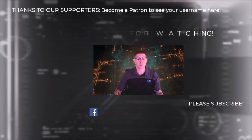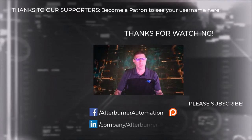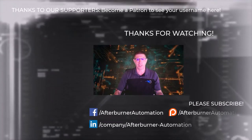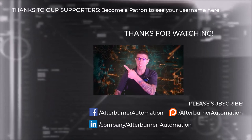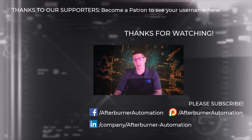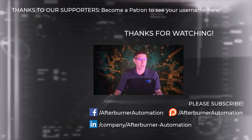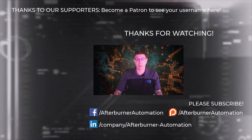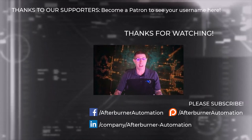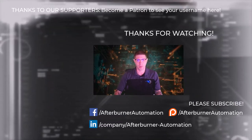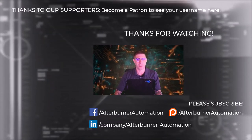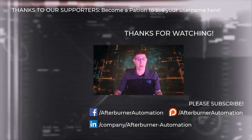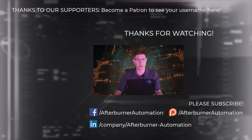Hey everyone, thanks for watching. For more RPA training, check out the next video here, or watch everything in order right here. Subscribe to my channel for updates on new content, and become a patron to get access to personalized RPA support. But until next time, I'm Jordan at Afterburner Automation, and I hope this helps you build better bots.